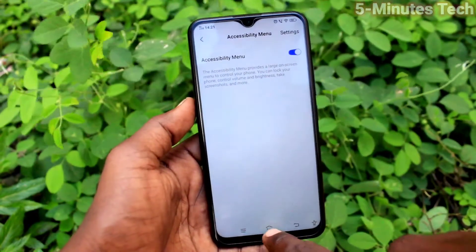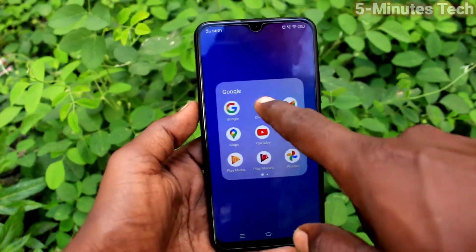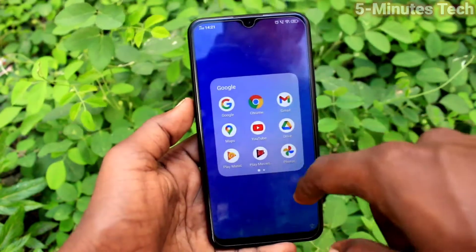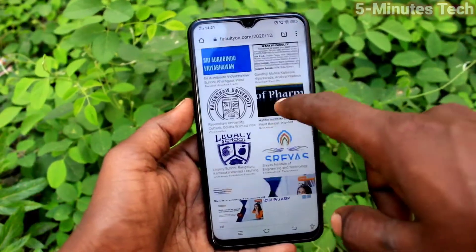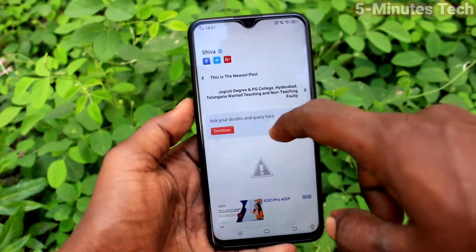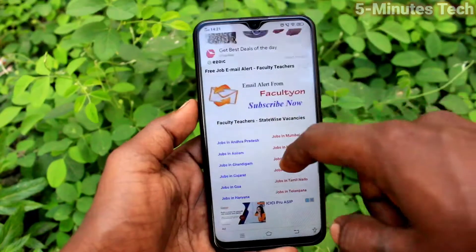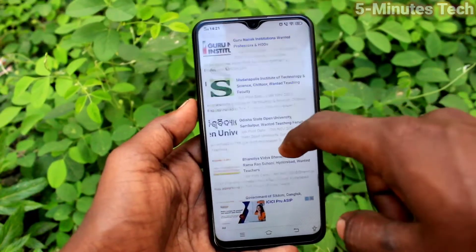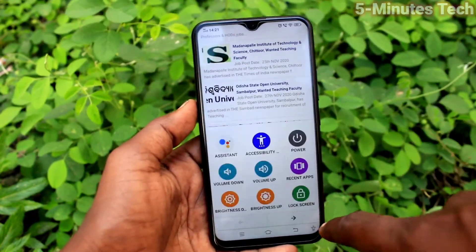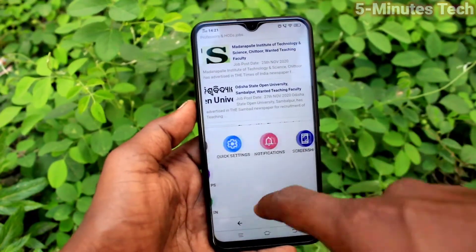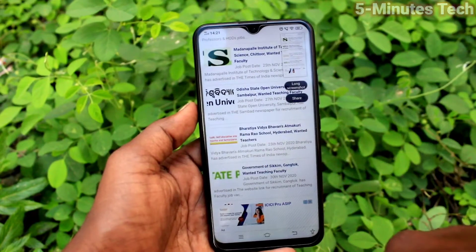This is the accessibility menu icon. Now go to the screen for which you want to take a screenshot. This is the screen where I need a screenshot. To take a screenshot, use the accessibility menu icon. Click that and click on the screenshot icon there.